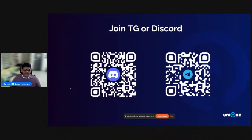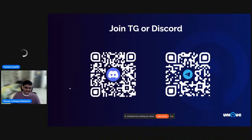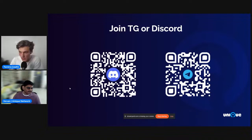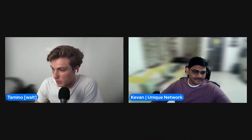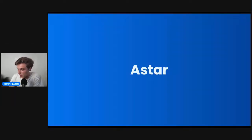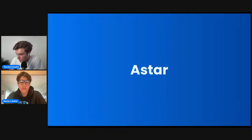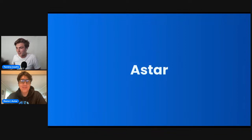That's it from my side. If you have any questions, please join our Telegram or Discord. Thanks very much for joining and giving this great overview of Unique Network. Next up we have Astar, where Rams will feel free to share your screen.